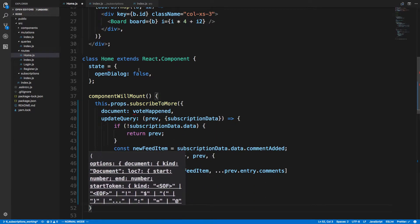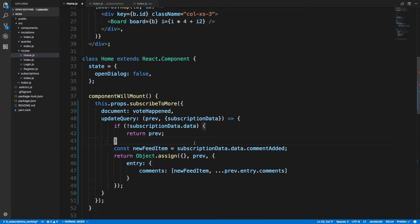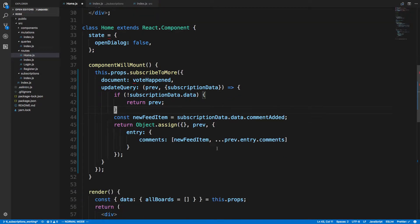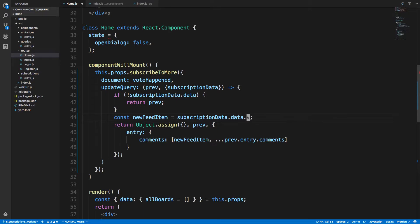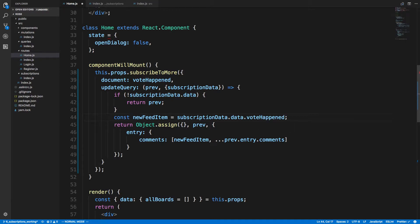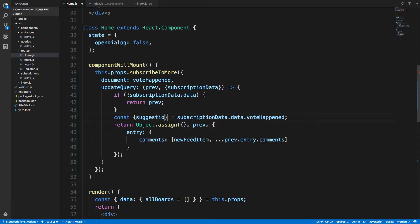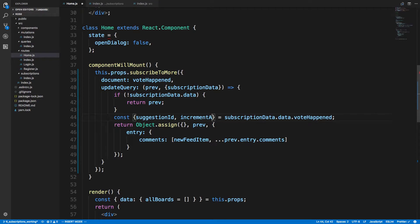And then the updateQuery - this is what you want to do after you get an item or a vote, once the subscription has been triggered. So subscriptionData.data - for us it should be voteHappened. And then here what we should get is two things: the suggestionID and then the incrementAmount.